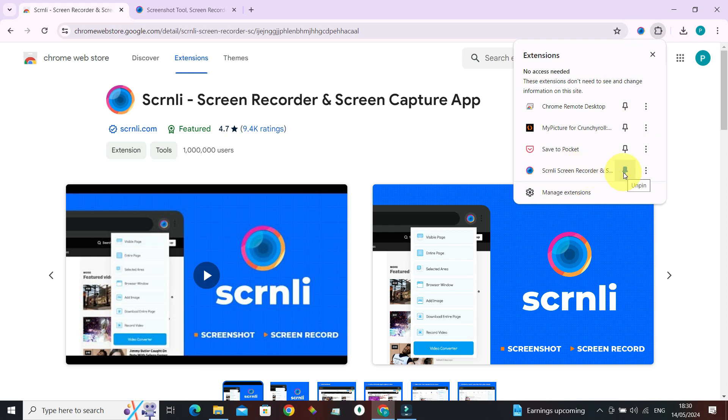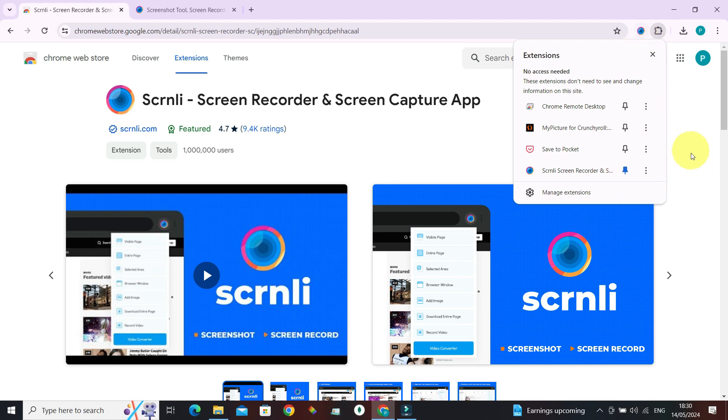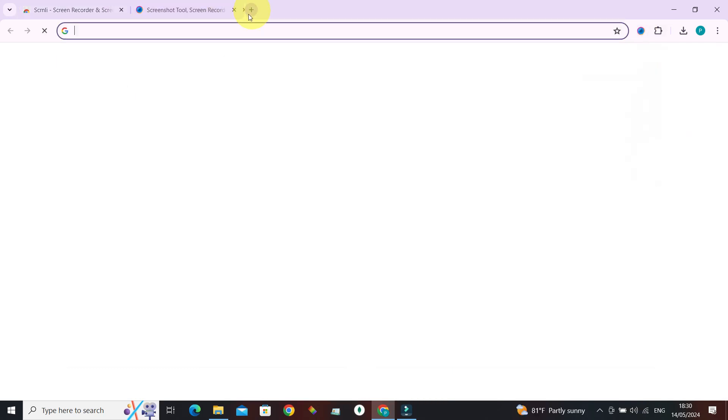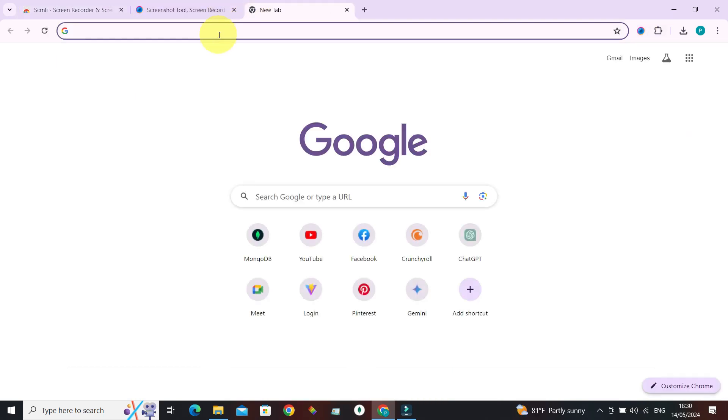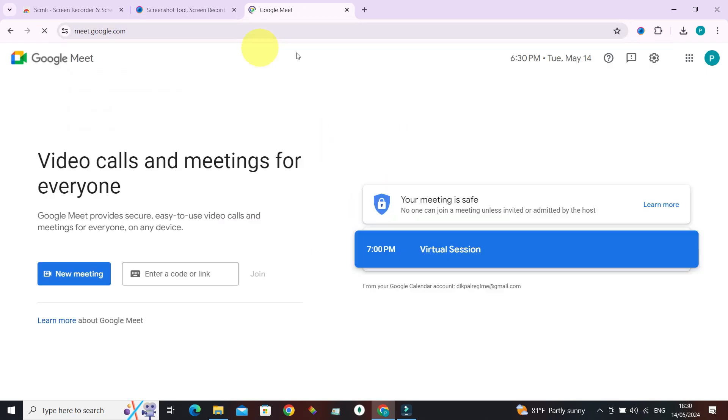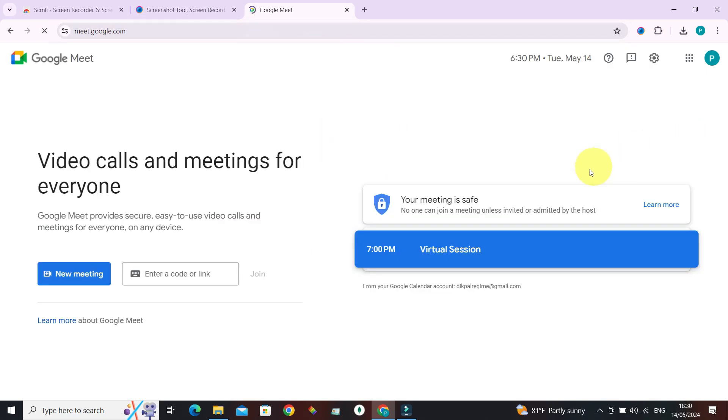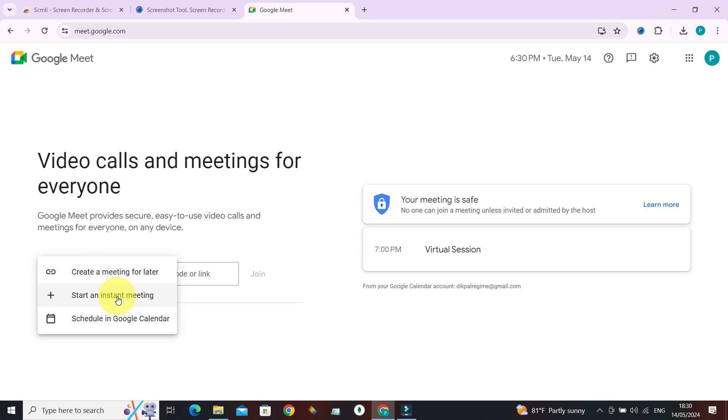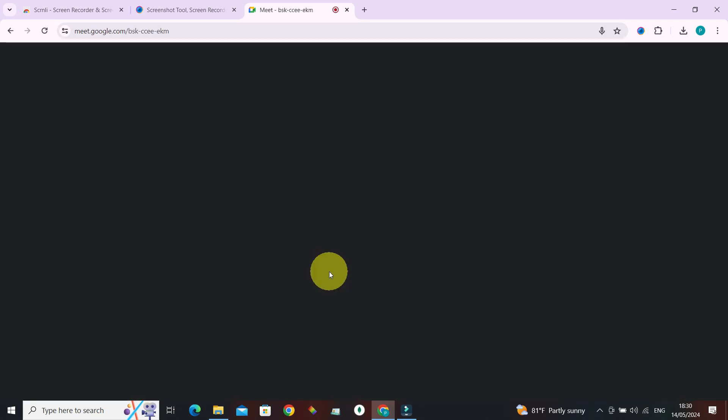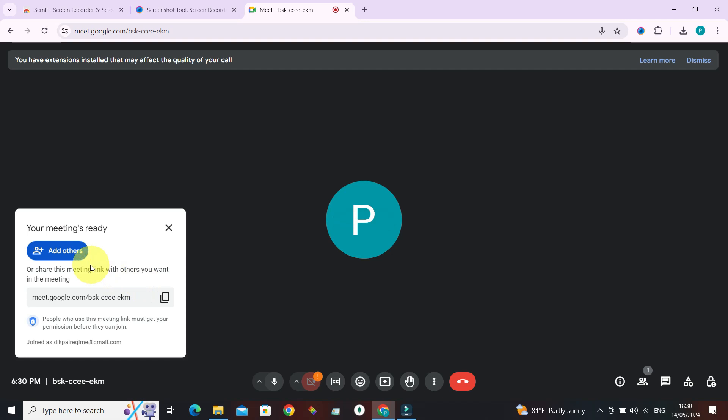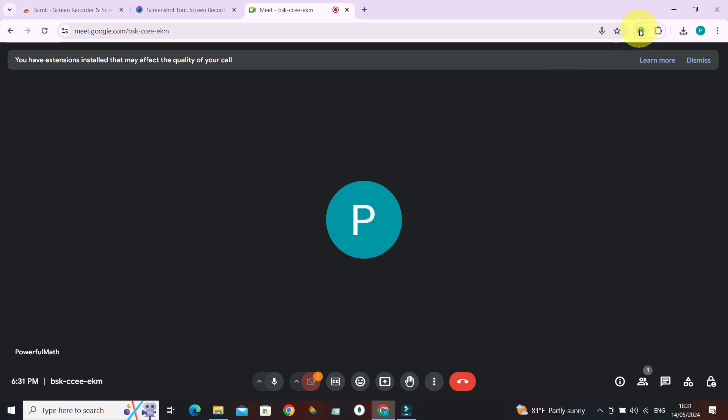Now let's go to Google Meet at meet.google.com. Make sure you've already signed into your Google account. New meeting, start an instant meeting. Since we want to test this tool out, we can also add other people in here. So let's start the recording, click on it.